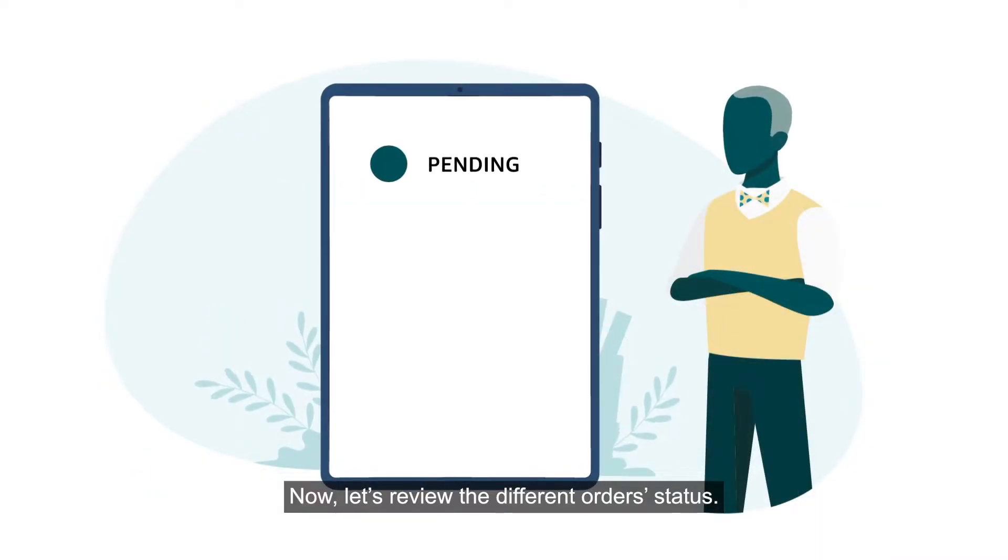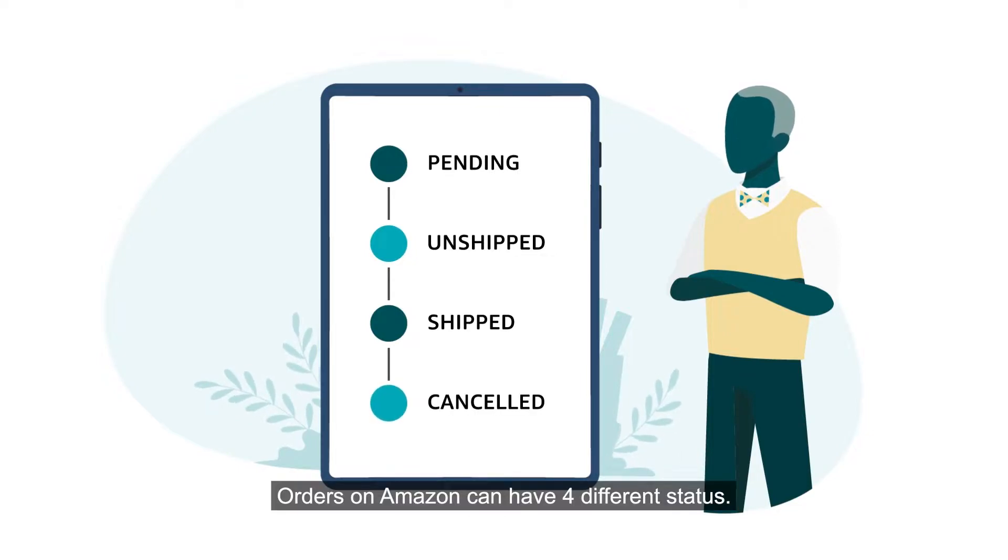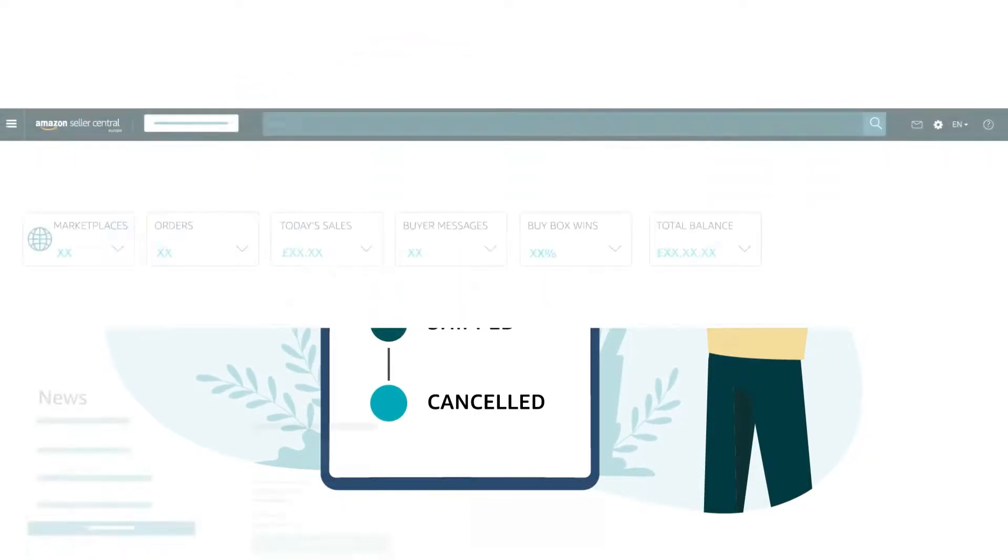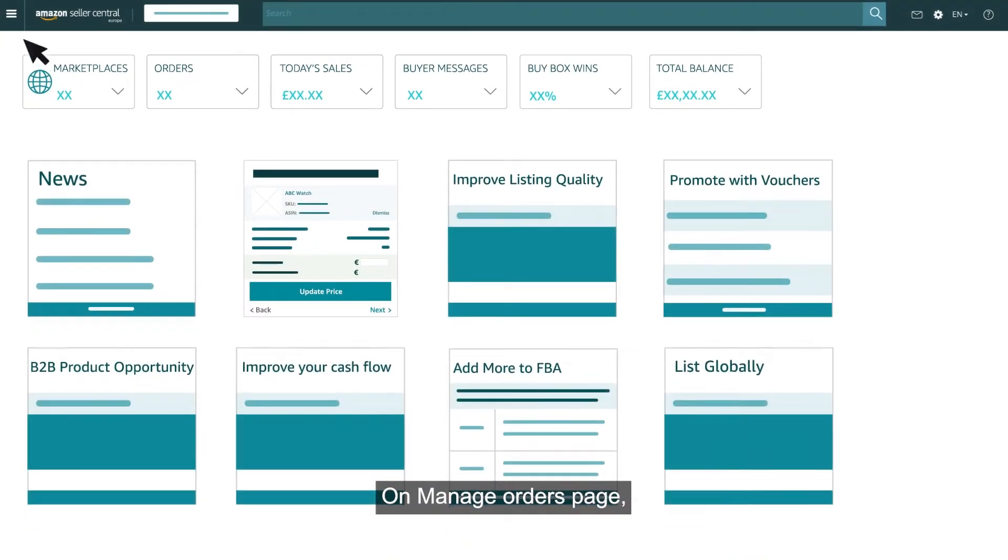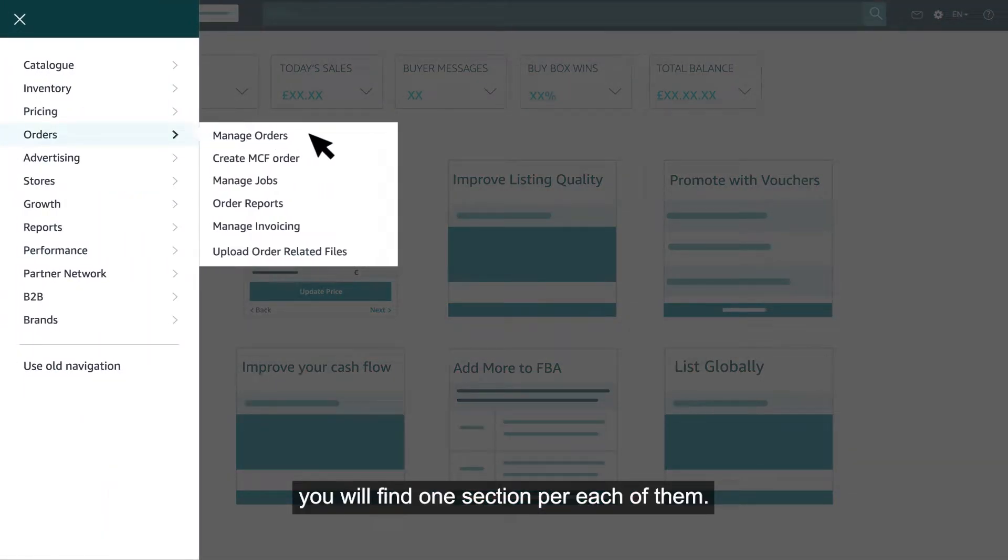Now, let's review the different orders status. Orders on Amazon can have four different statuses. On Manage Orders page, you will find one section per each of them.